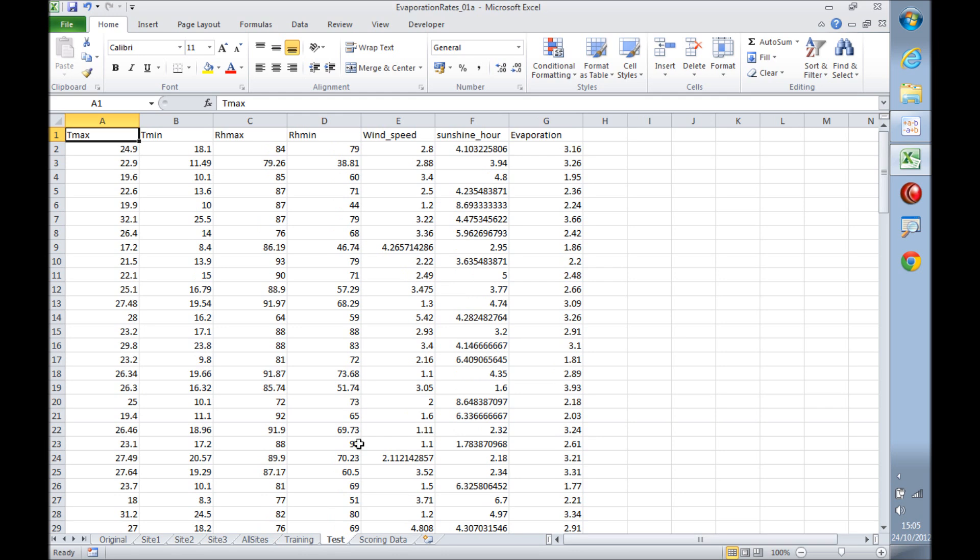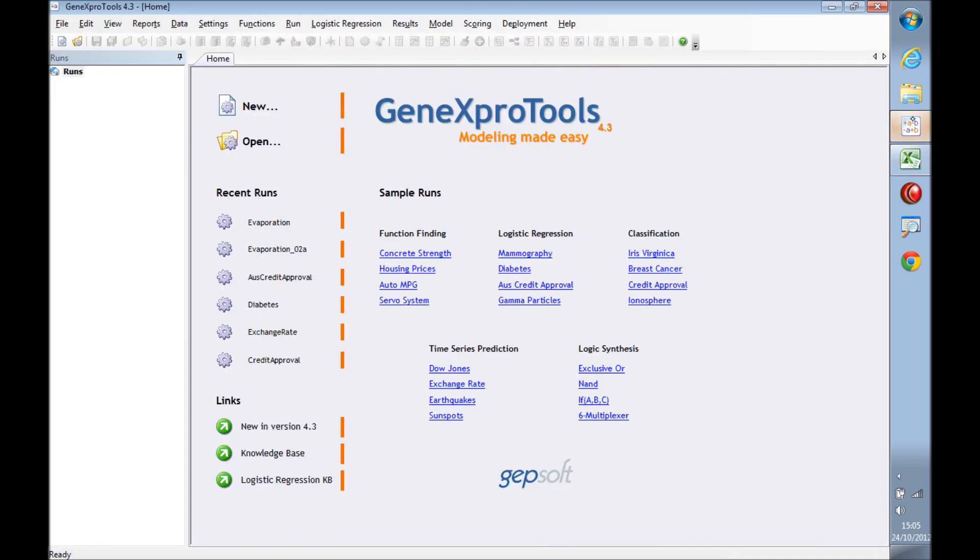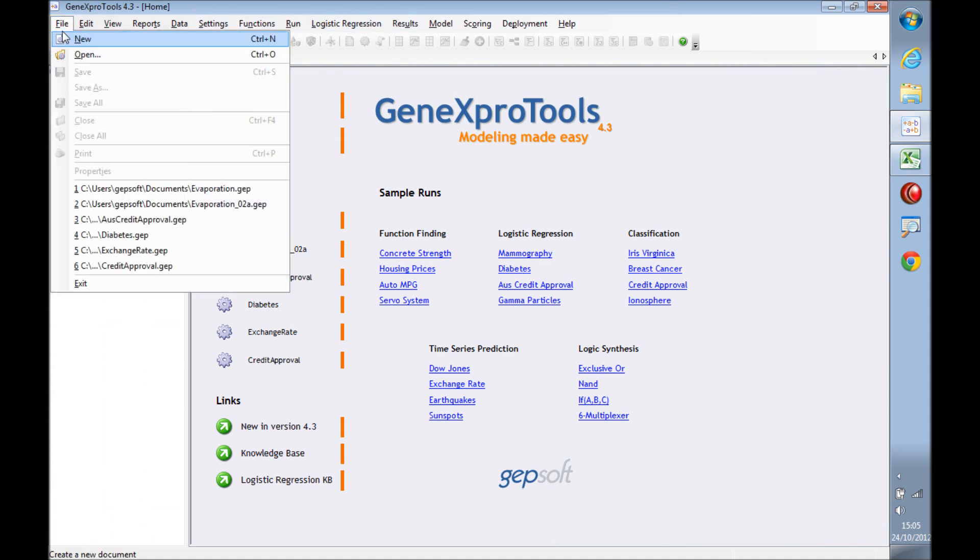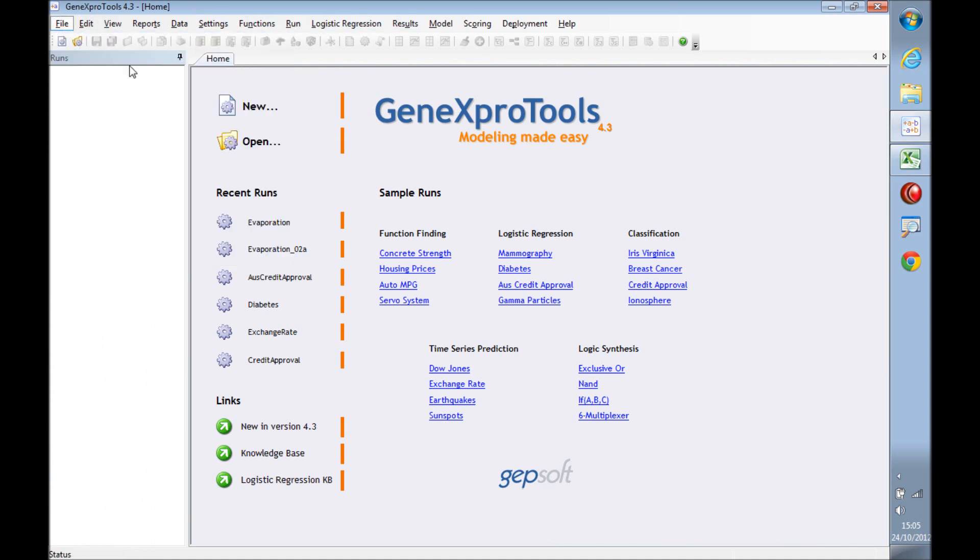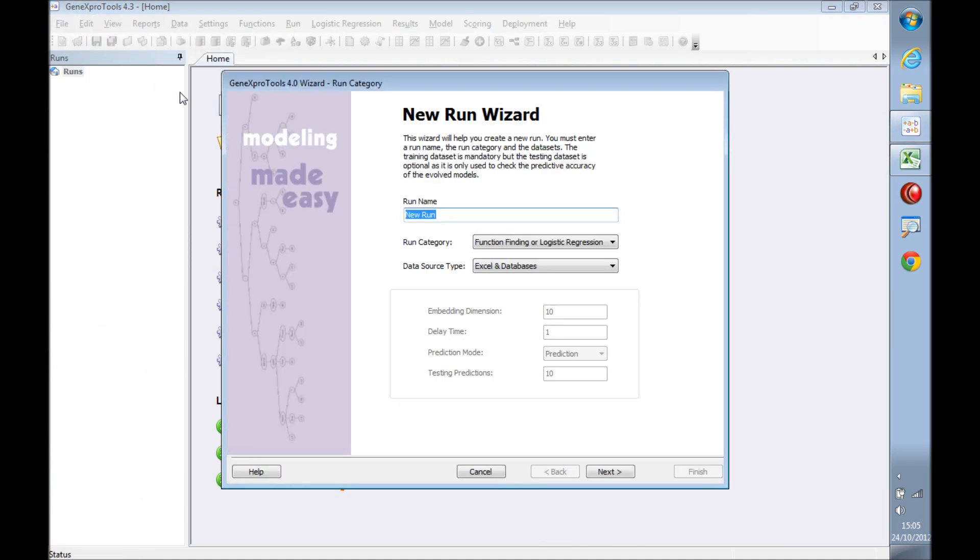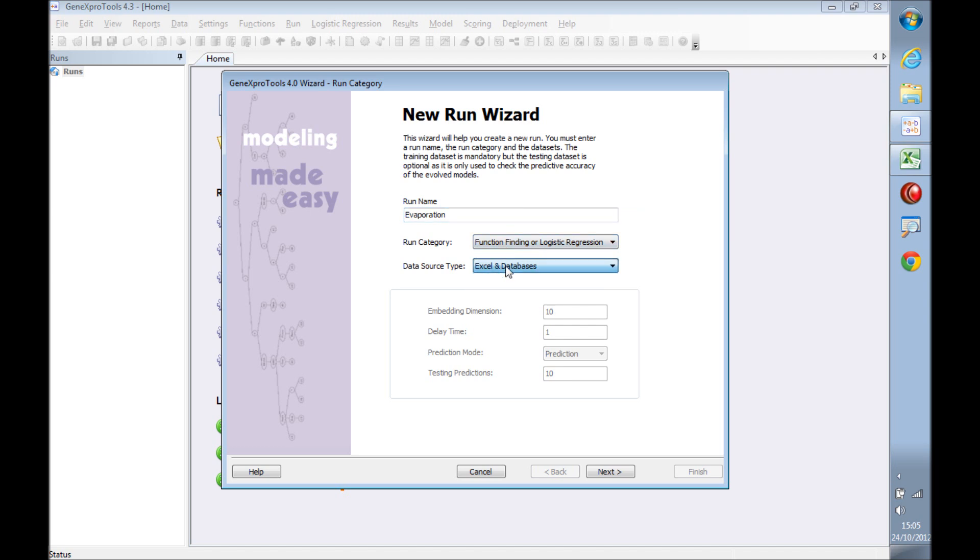Now that we've seen the data, let's have a look at GeneXproTools and create a new run. Let's call this run 'evaporation.' This is a function finding or regression problem.